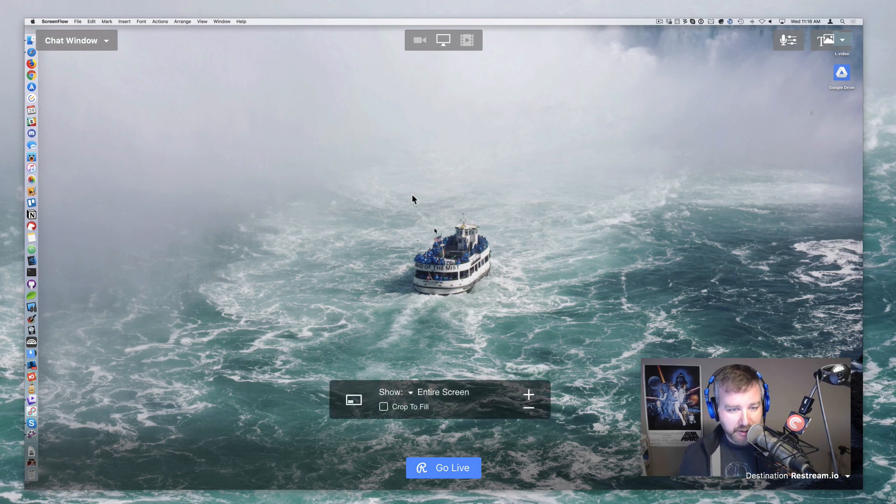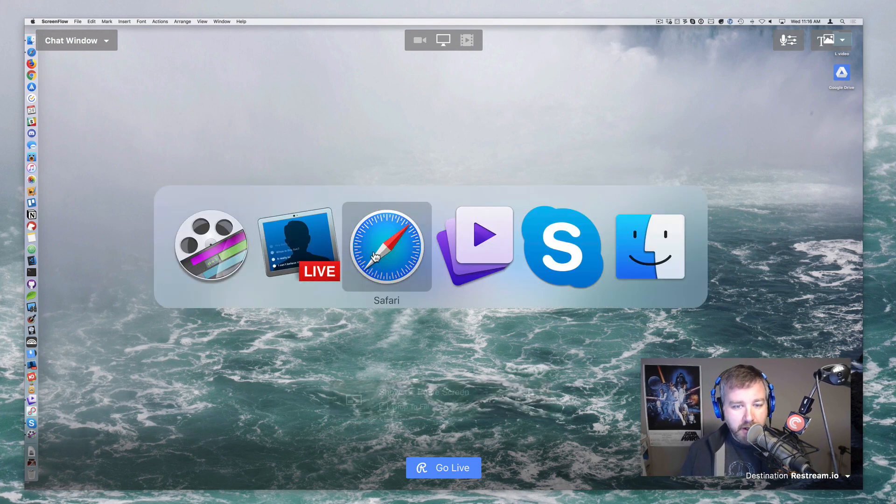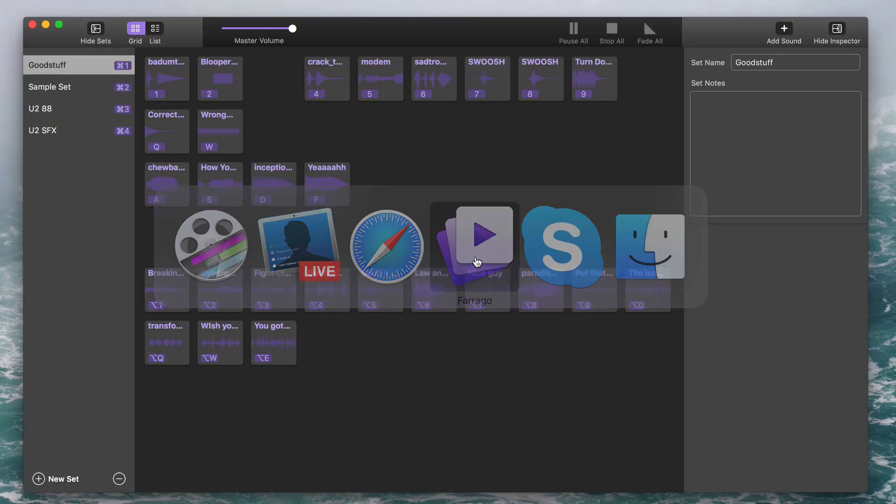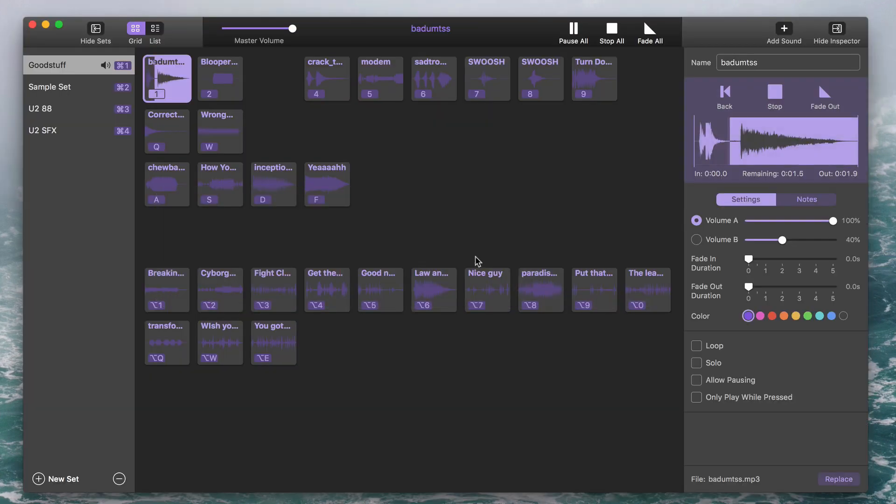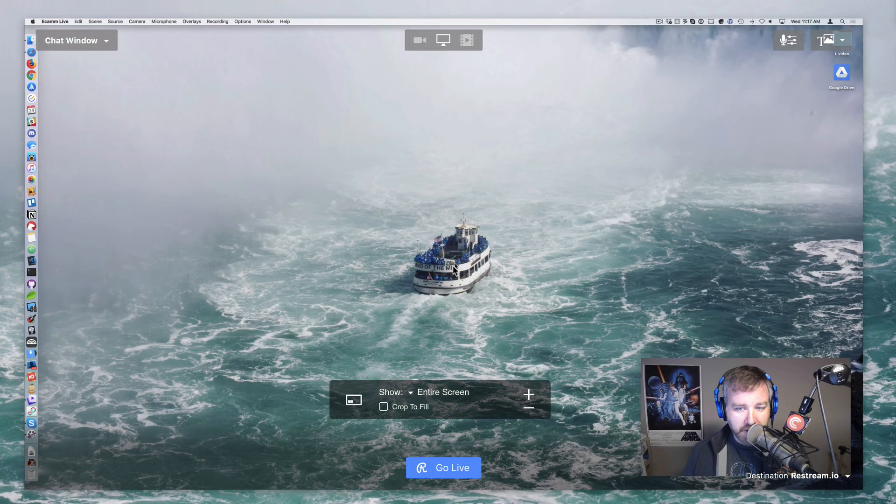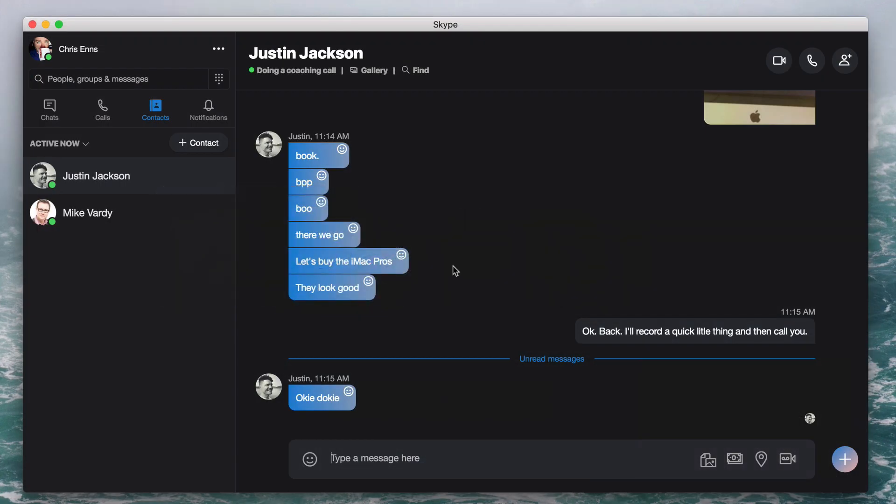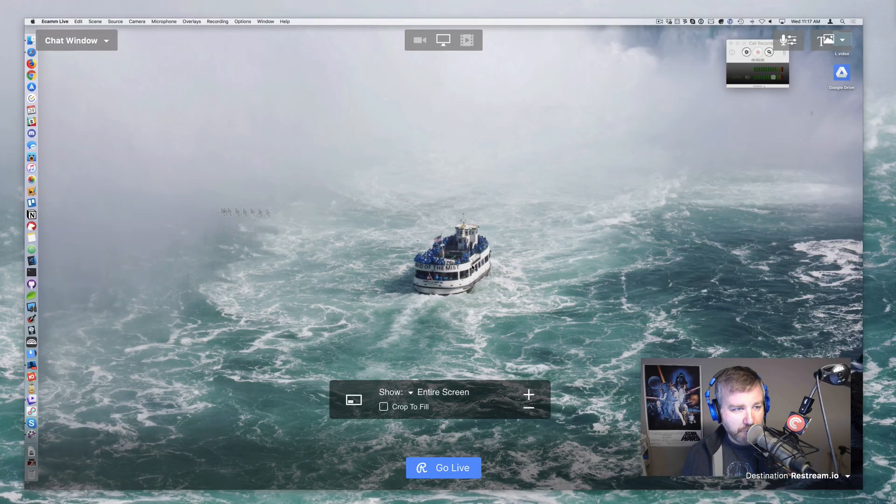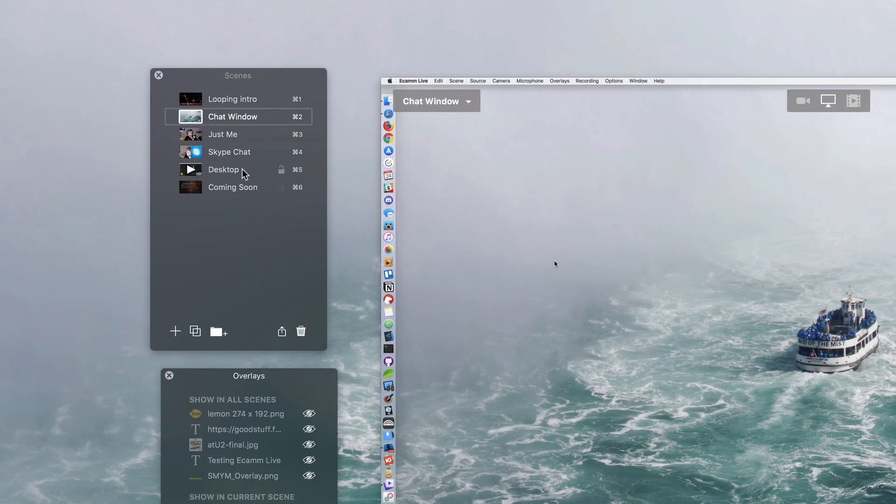So just so you can see what I've got going here, I've got Ecamm Live running, I've got Safari I guess, but I've got Farrago running just for some soundboard fun in case we need that. And then I've also got Skype with my friend Justin Jackson who I'm going to call. Before I get anything going, I've got some scenes set up in Ecamm Live, nothing too fancy.